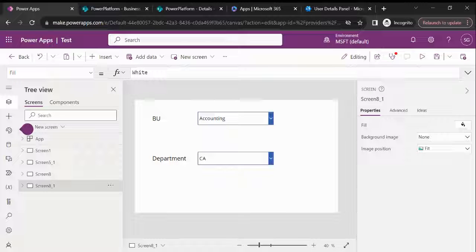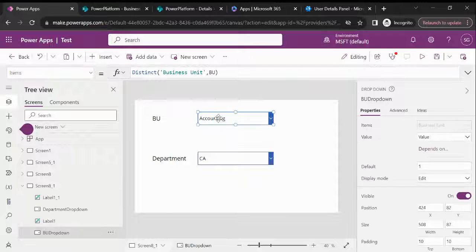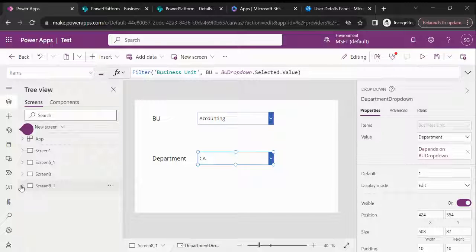Hi everyone, welcome to my YouTube channel. Today I am going to explain cascading combo box control. In my last video I already explained how we can do the cascading dropdown, so let me explain what is the difference between the dropdown and the combo box.